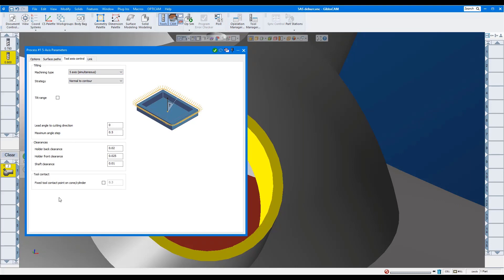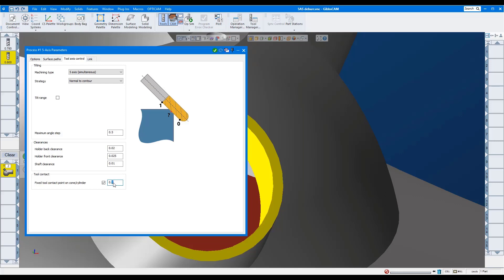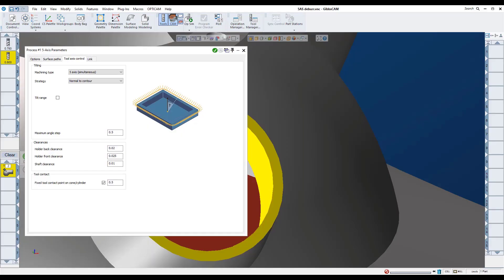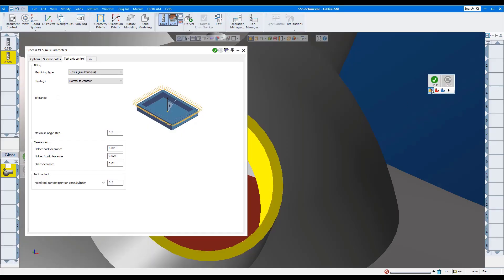Here we'll select tool contact point and set it to 0.5. This means the tool will engage in the material halfway up the flutes. If you want the contact point to be closer to the tip of the tool, make this value smaller. I'll process this operation.